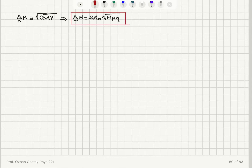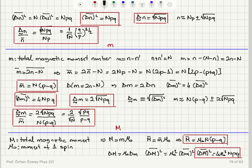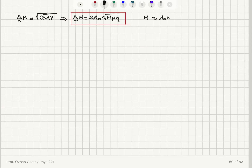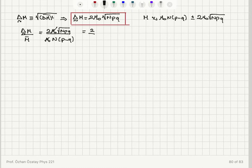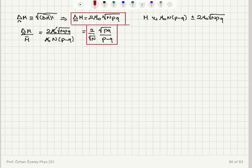The standard deviation of the total magnetic moment M follows from the variance: it equals 2 mu 0 times the square root of Npq. So most M values will lie in the range mu 0 N(p minus q) plus or minus 2 mu 0 square root(Npq). The relative magnitude of fluctuations in M equals 2 mu 0 square root(Npq) divided by mu 0 N(p minus q), giving (2 over square root N) times square root(pq) over (p minus q).